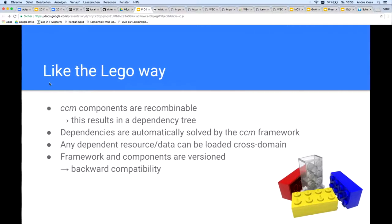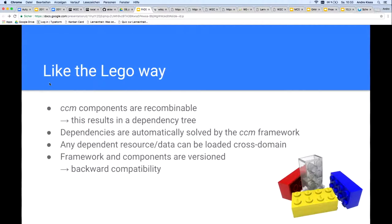The same CCM component can be embedded multiple times in the same web page, and also different versions of a component, without any conflicts or side effects. That is because each component and version has its own namespace inside a web page. It is also possible to use different versions of the CCM framework in the same web page. So I definitely have backward compatibility now.